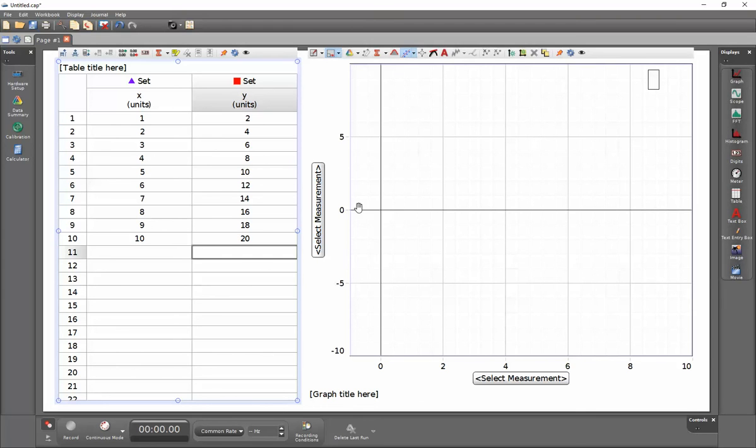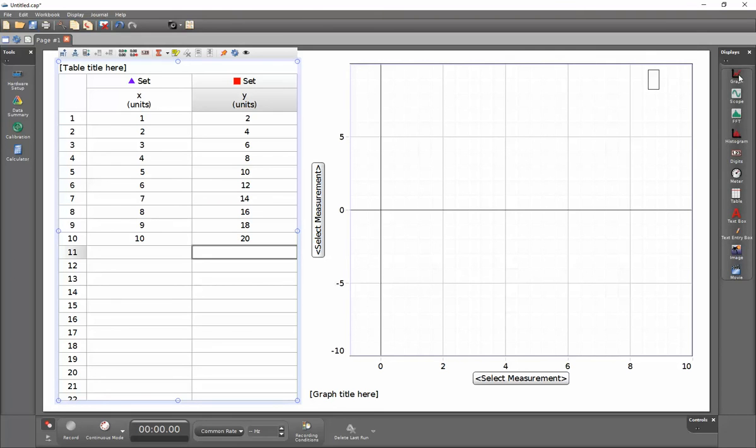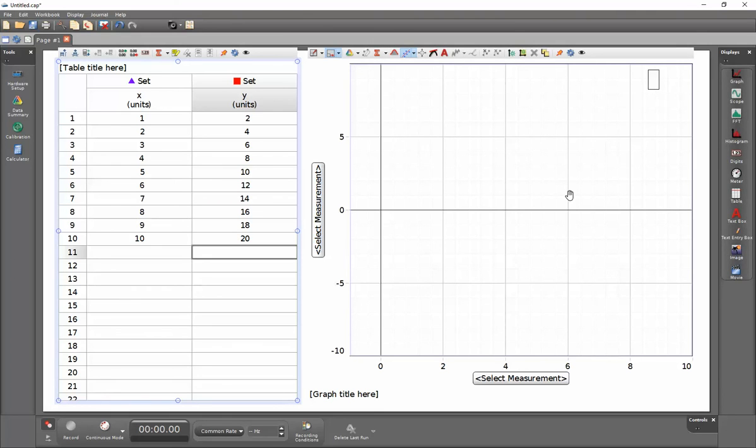I've also generated a graph on the right-hand side. I've done that by clicking and holding on graph and dragging it over, or by choosing templates at the opening screen of Capstone.